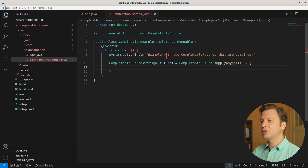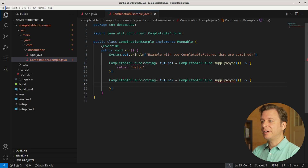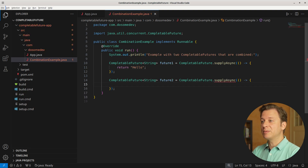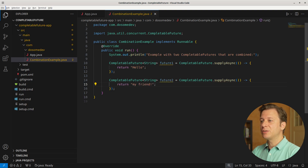Let's create a new variable, future1, of type CompletableFuture which takes Strings. This variable gets its instance by the supplyAsync method of the CompletableFuture, which takes an anonymous method that returns the String "hello". Let's create another variable, future2, of the same type CompletableFuture taking Strings. Just like the first variable, this also uses the supplyAsync method, and in an anonymous method it returns "my friend".